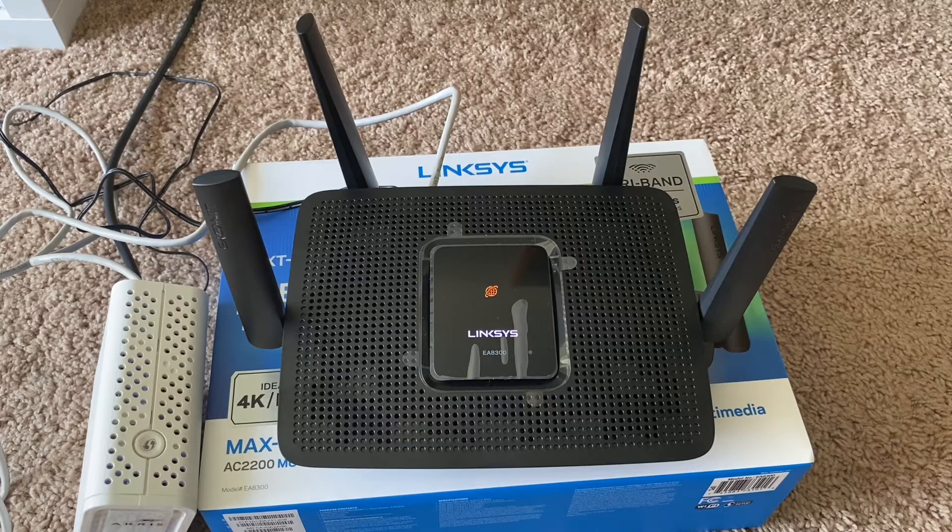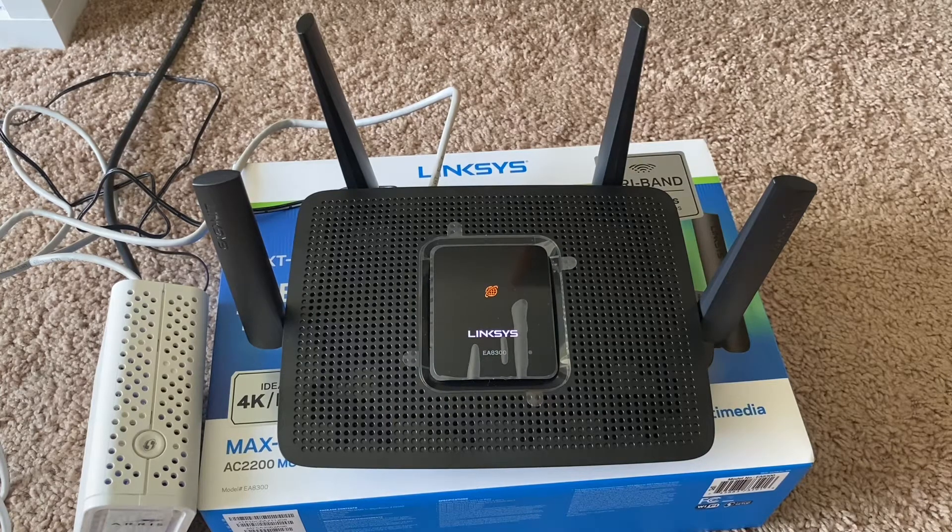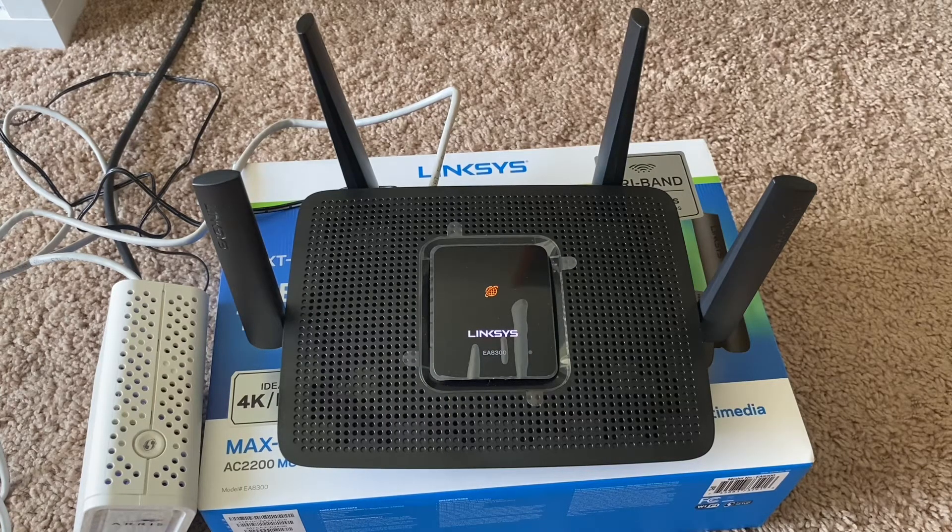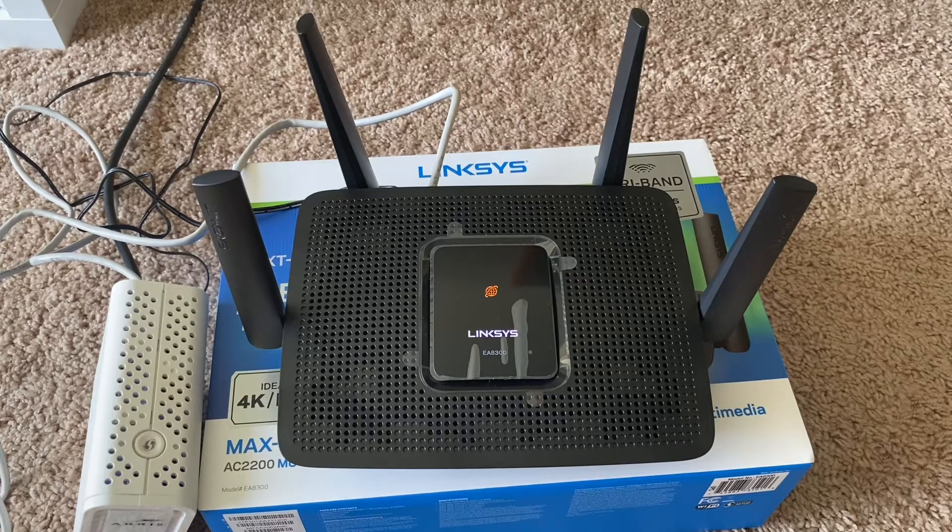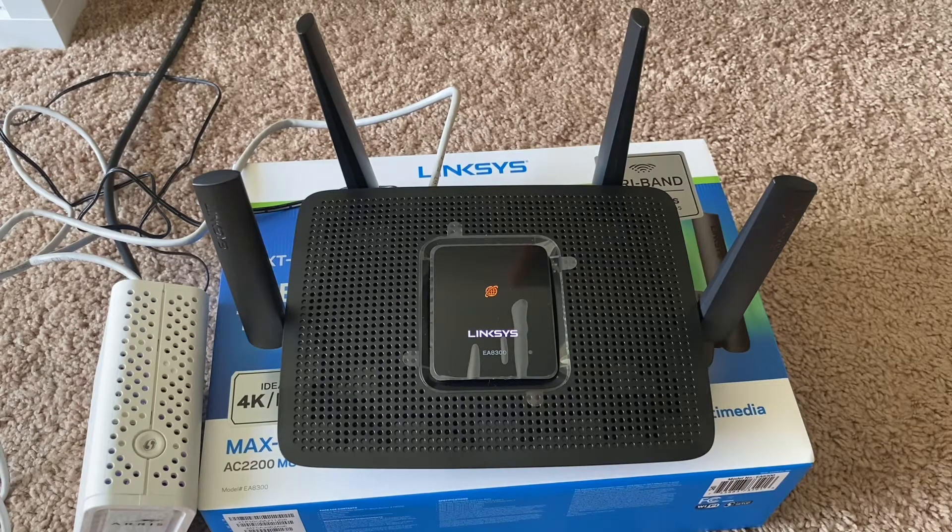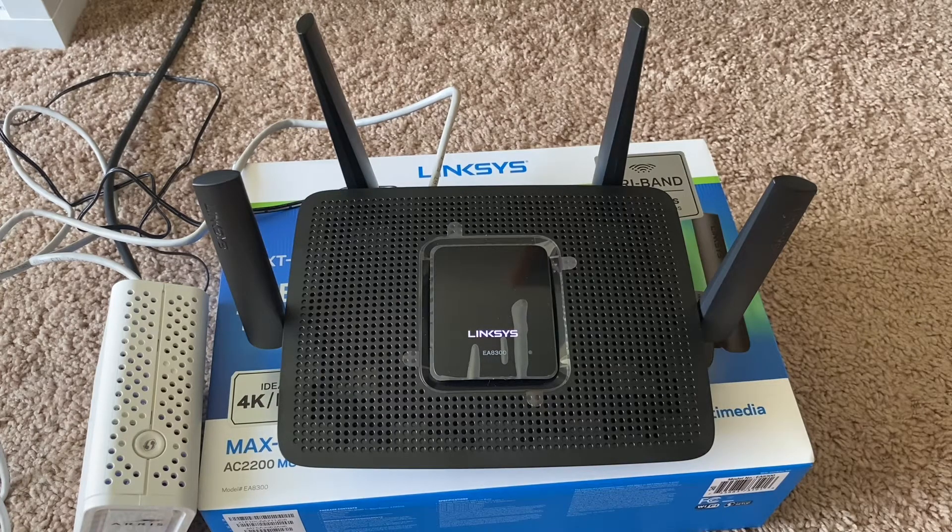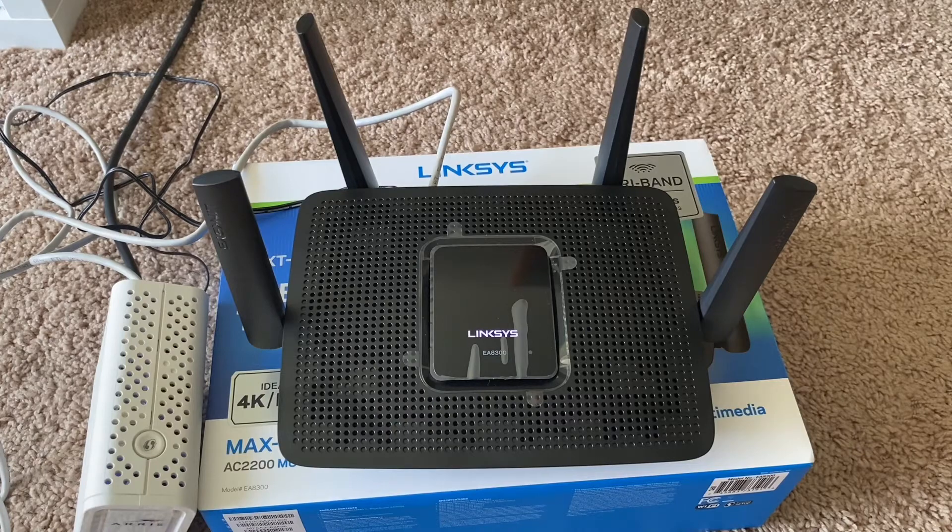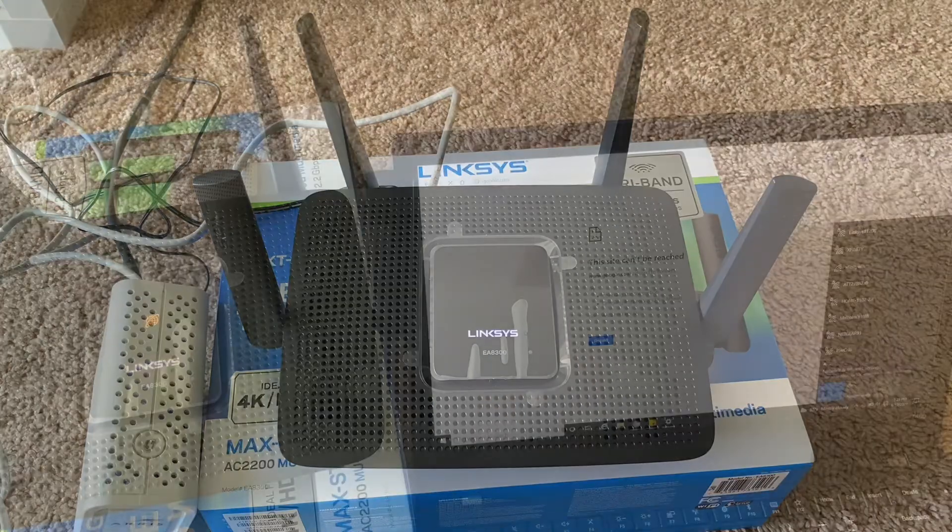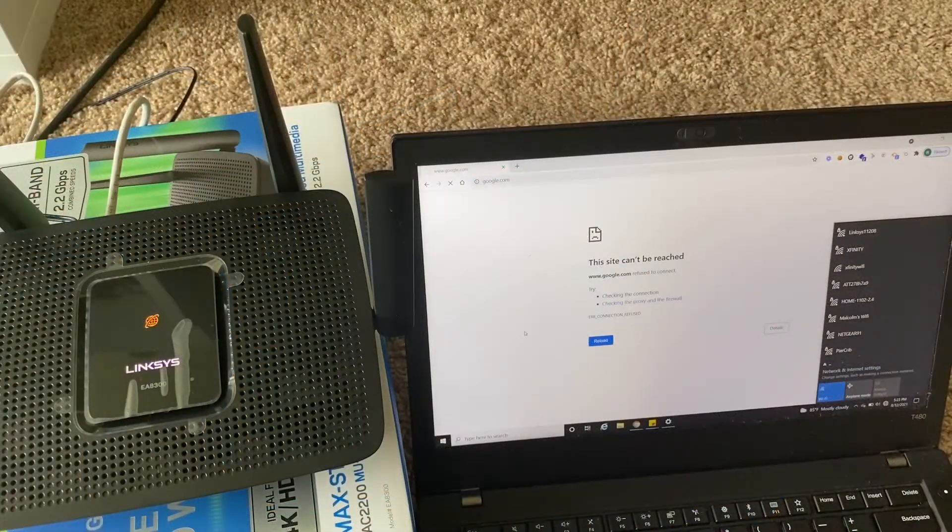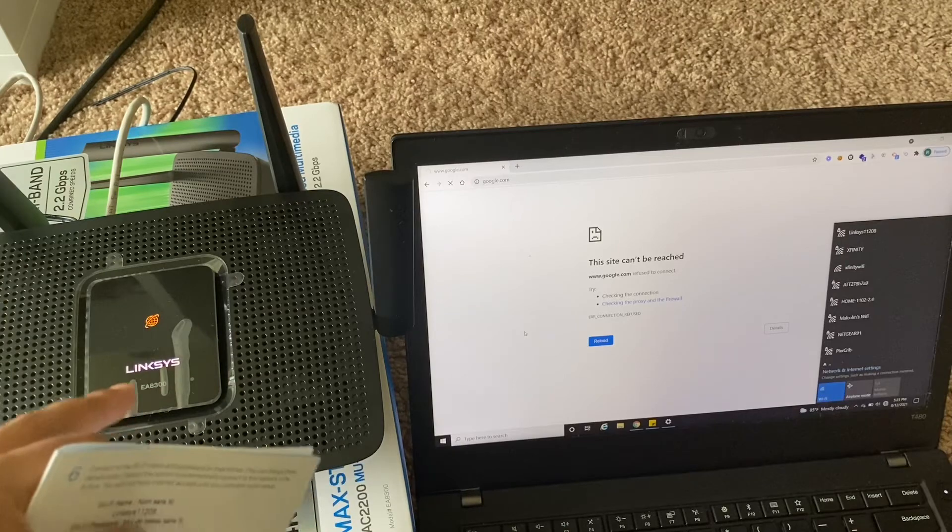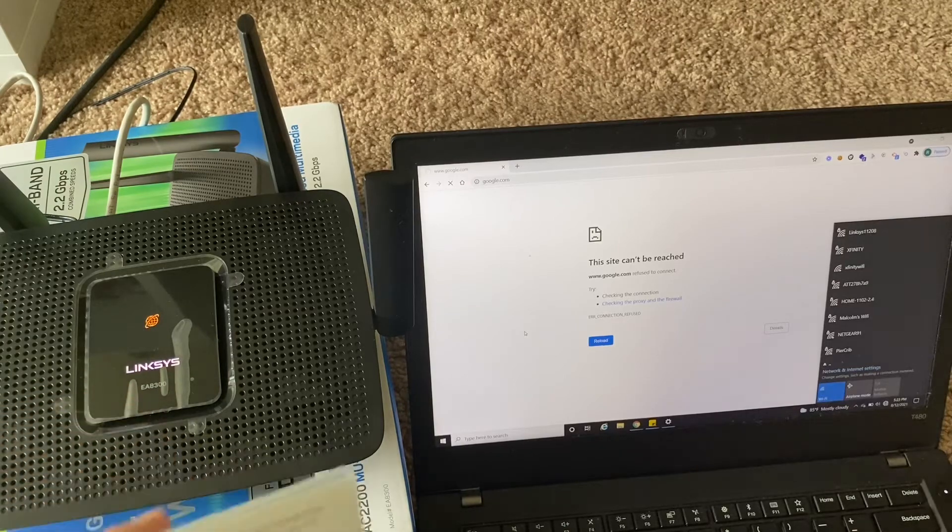Just wait until the Linksys logo on top of your router stops blinking and it is solid white. Once the Linksys logo is stable, stop blinking, then you should be able to find a WiFi network.